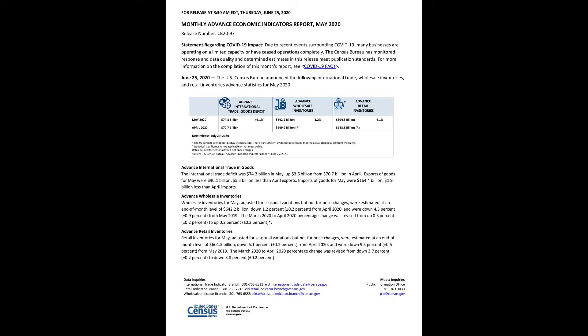Advance wholesale inventories: Wholesale inventories for May, adjusted for seasonal variations but not for price changes, were estimated at an end-of-month level of $642.2 billion, down 1.2%, plus or minus 0.2%, from April 2020, and were down 4.3%, plus or minus 0.9%, from May 2019. The March 2020 to April 2020 percentage change was revised from up 0.3% to up 0.2%.